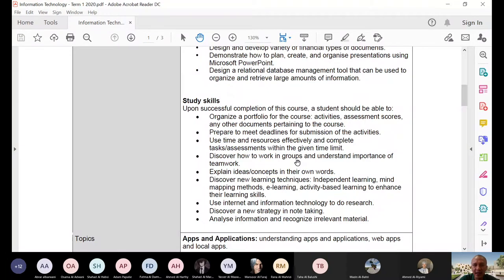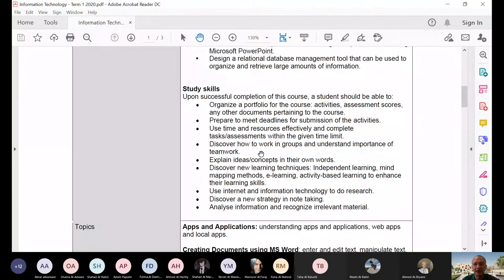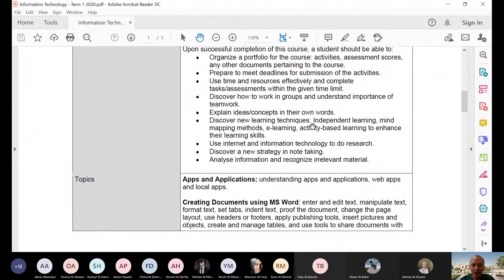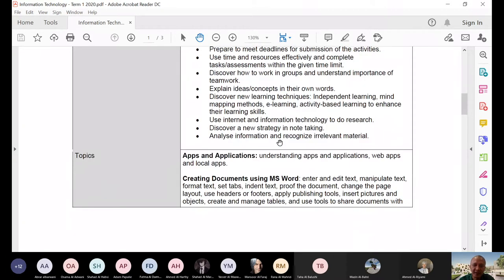Use time and resources effectively and complete class assessments within the given time limit — these are study skills. These are not the academic or knowledge part; these are skills that this course will also try to develop in you. So when you're reading this: discover how to work in groups and understand the importance of teamwork, explain ideas and concepts in your own words, discover new learning techniques — independent learning, mind mapping, e-learning, activity-based learning. Use the internet and IT to do research, discover new note-taking strategies, analyze information, and recognize irrelevant material.